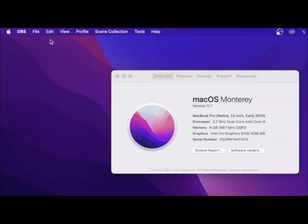Welcome to another tutorial showing you how to get Filmora editing software for completely free, only for Mac users. Let's get straight into it.